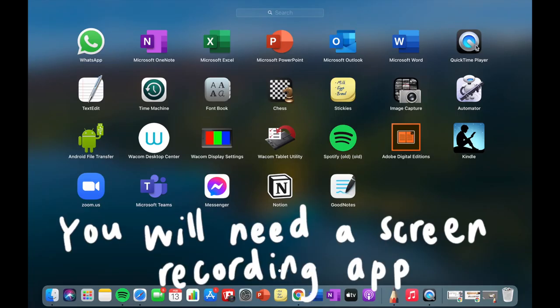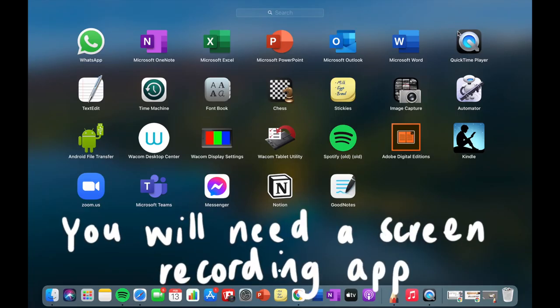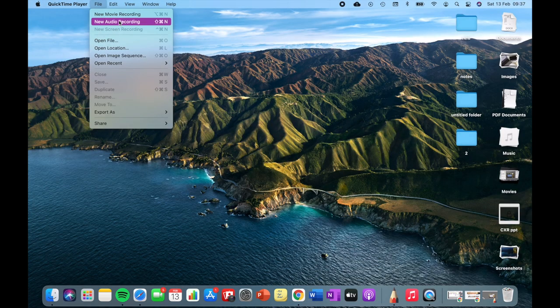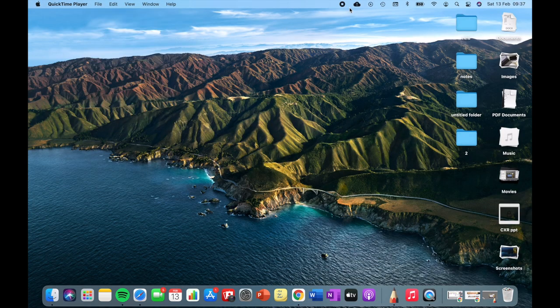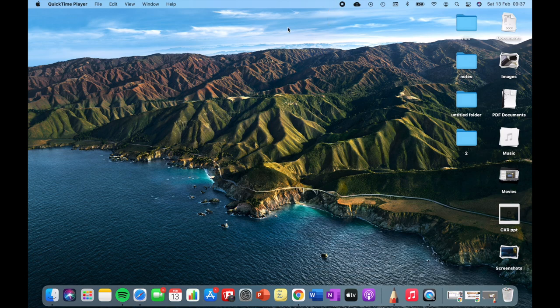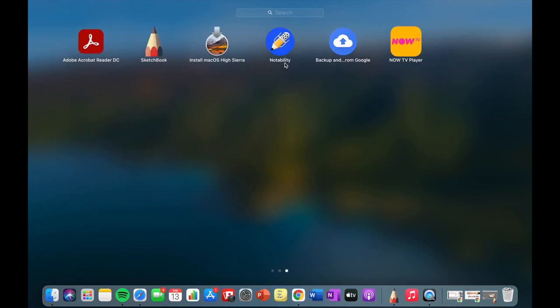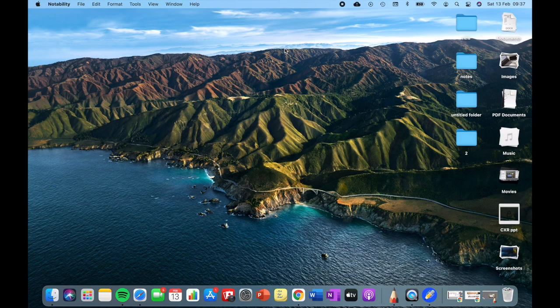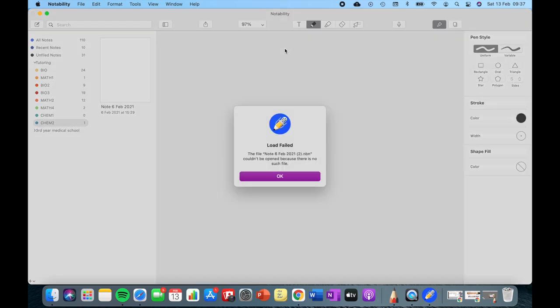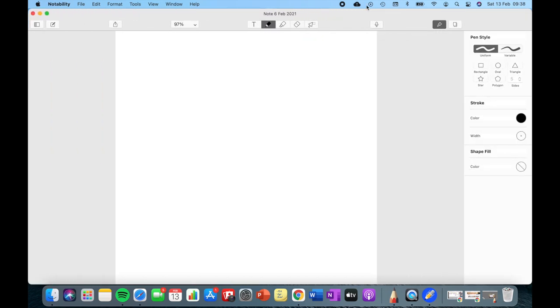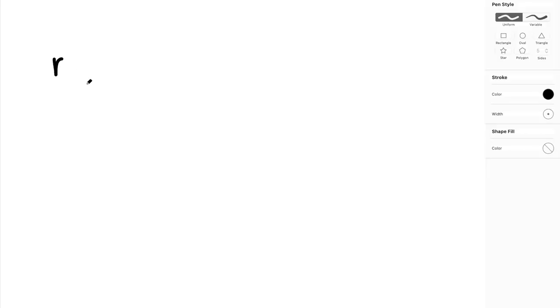For this, you will need a screen recording app. I use QuickTime Player. With QuickTime Player, you can record your screen and show people what you're doing on your laptop or PC. Then all you need is a note-taking app or a canvas of choice. You can use literally any app with a blank screen—in this case, I'm using Notability—and all you have to do is show people what you're doing to teach what you want to teach.